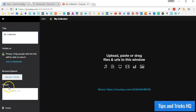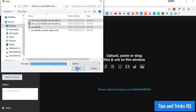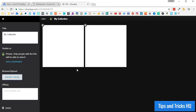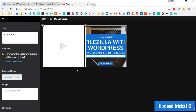Now you have the option to add media files and URLs to your collection. Click the Select Files button to locate files on your computer to upload to your collection. The URL in the address bar of your web browser is the URL that can be used to share your stream on your website.